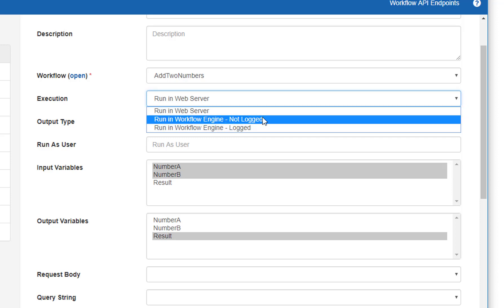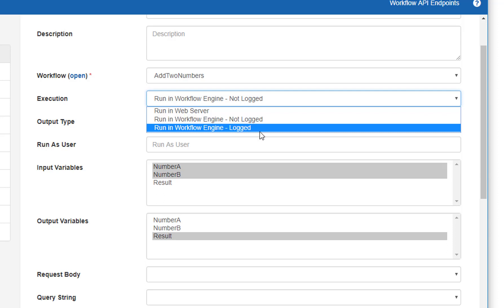Similar to 'run in web server', we have 'run in workflow engine not logged'. This means the workflow will be run as fast as possible in process — not as a standard workflow, but in memory — and then discarded. You will get some minimal basic information to troubleshoot workflows that run in these first two modes. Both are distinct from the last option, 'run in workflow engine logged', which is the classic mode where the workflow runs directly from the workflow engine, giving full access to process diagrams and step details.